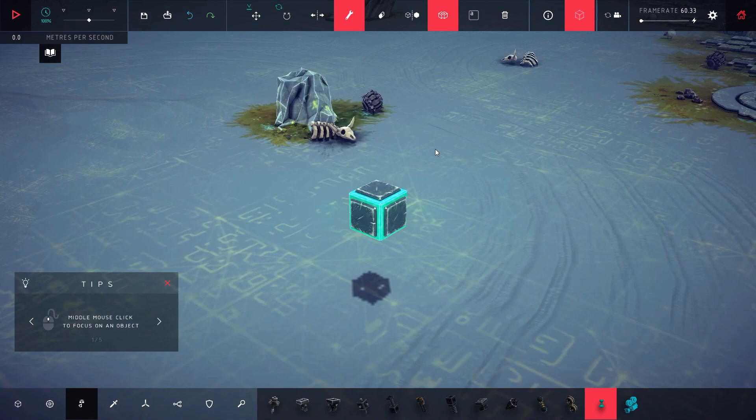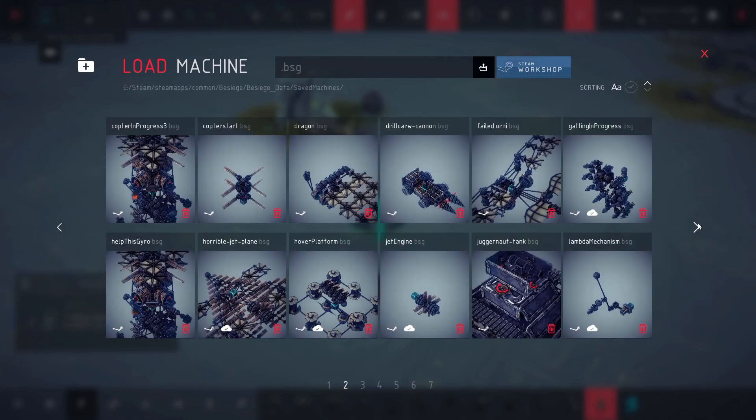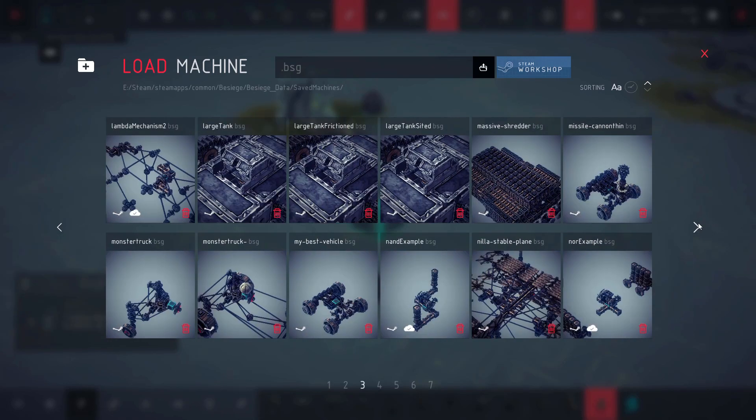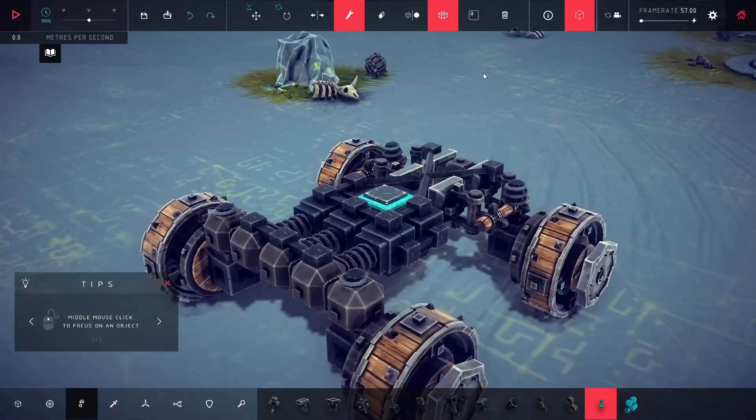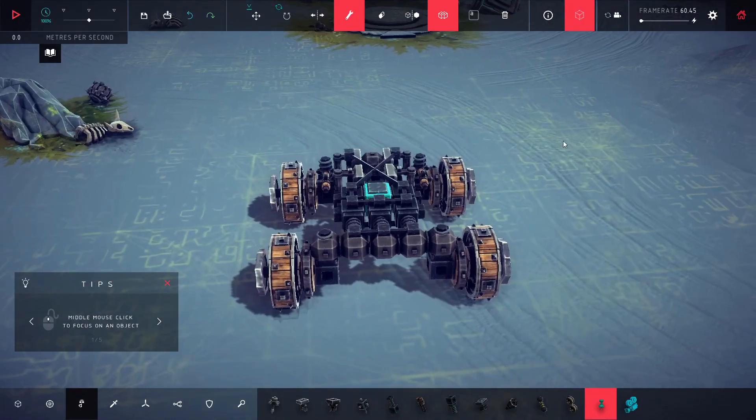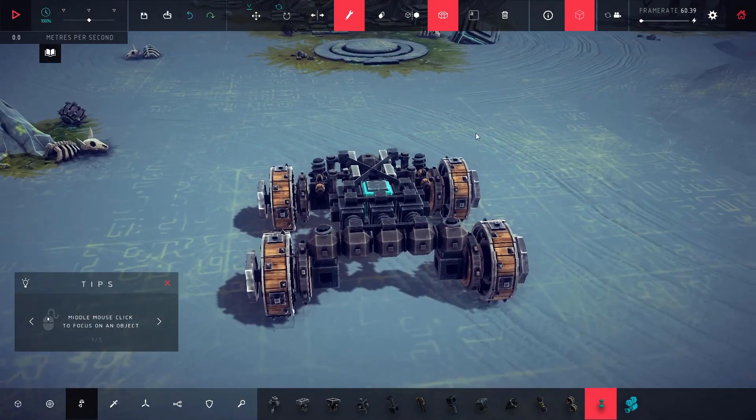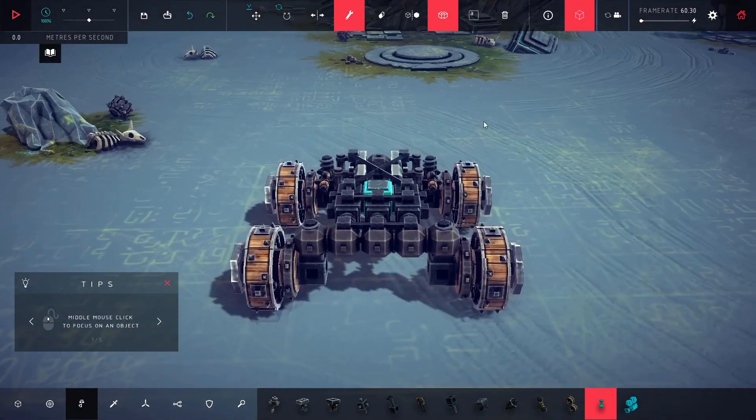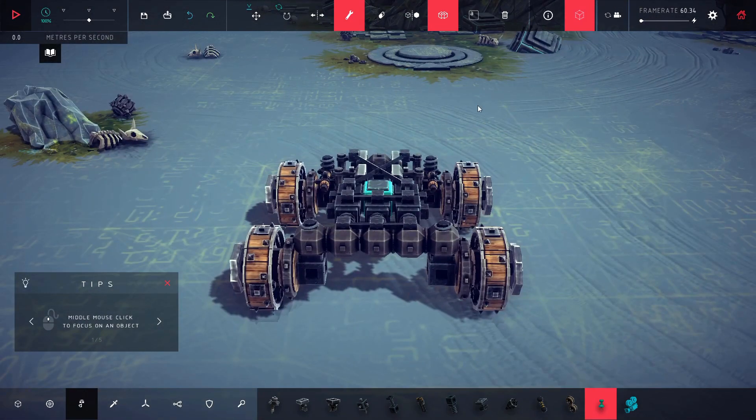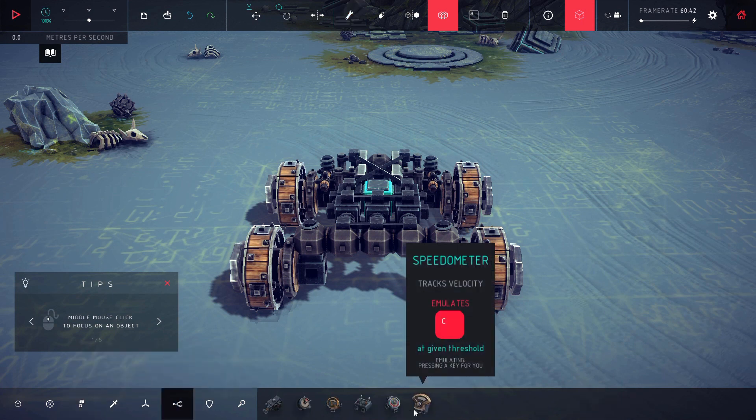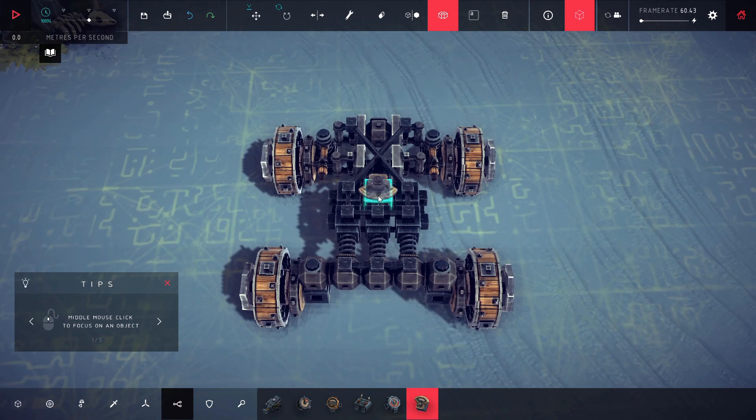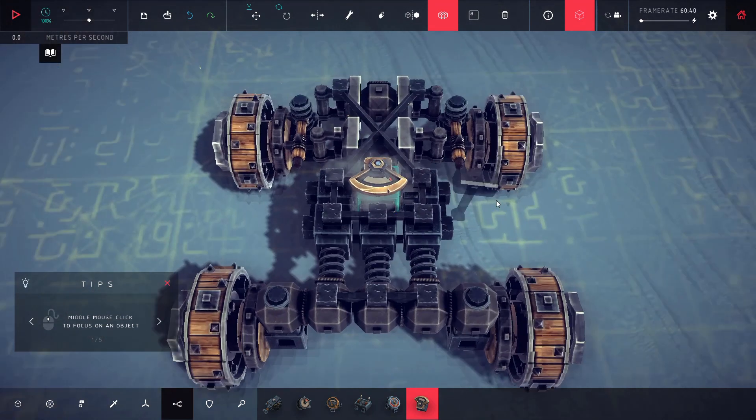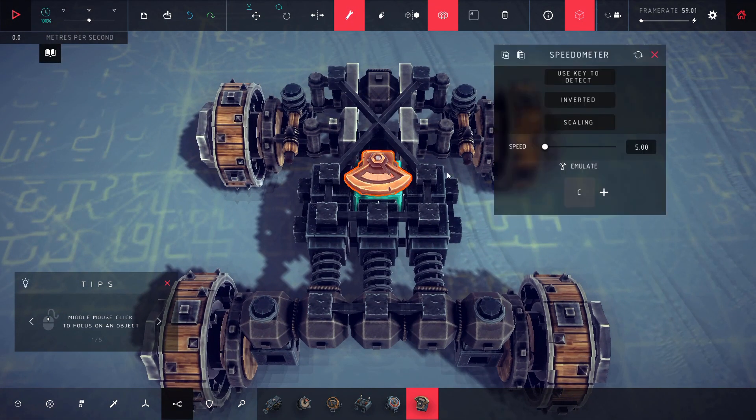Next we're going to work on the speedometer. I have a basic car here - I call this my best vehicle. I don't remember ever making it, but hopefully it's really good with a name like that. Let's add a speedometer right here. We're going to invert it, and I want it to go off at say 50. I don't really know what the speeds are, we're going to have to play it by ear and we're going to hit Y when it goes.